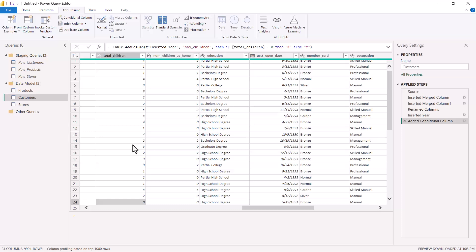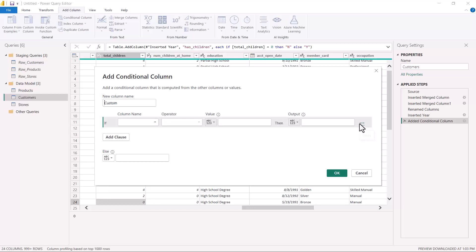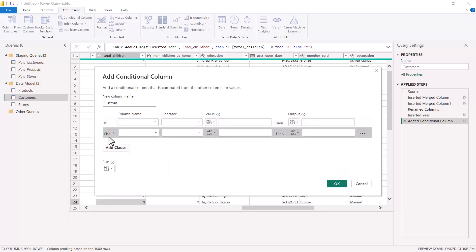So this is an example of how you can create a conditional column where you are not applying something on the entire column like we did for merging and extraction — you are looking at each record's value and based on the given logic performing an operation. Going back to the Add Column option, you can also have multiple if-else-if statements by using the 'Add Clause' option, and finally you would have the else option.